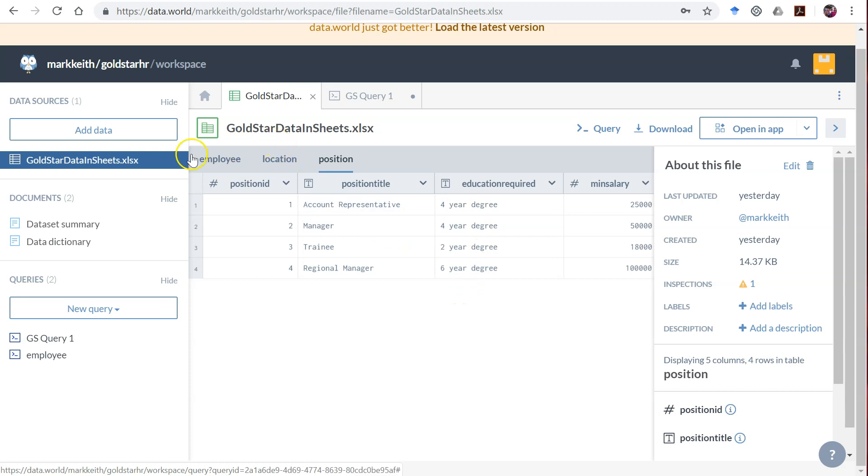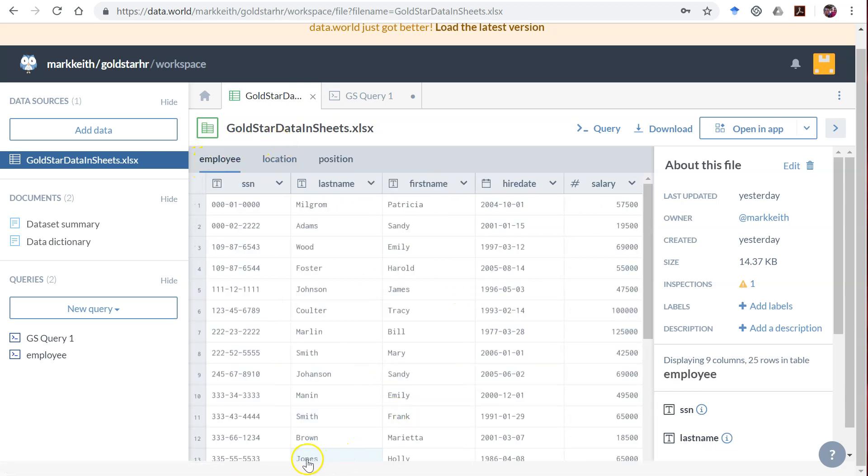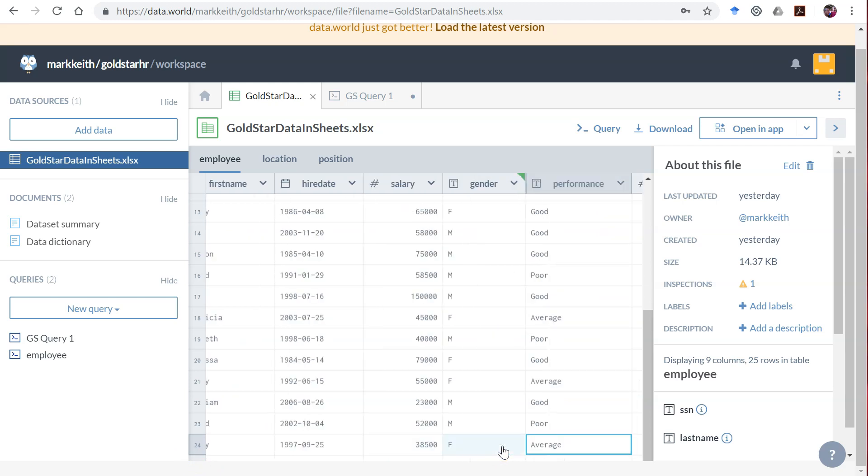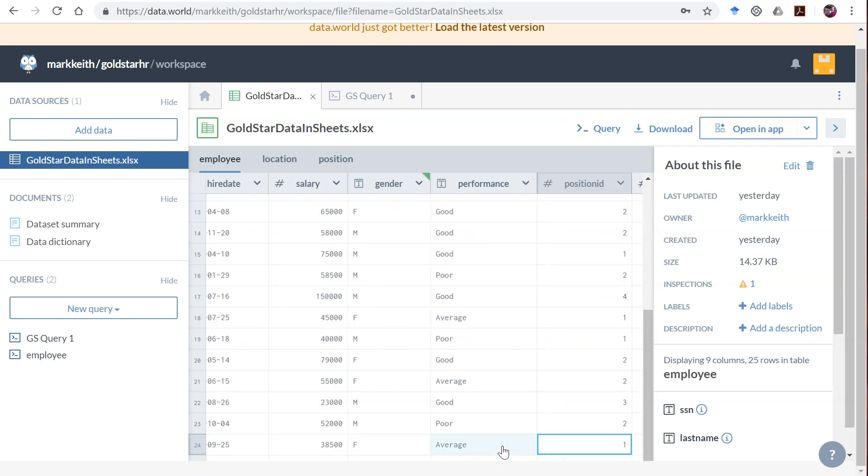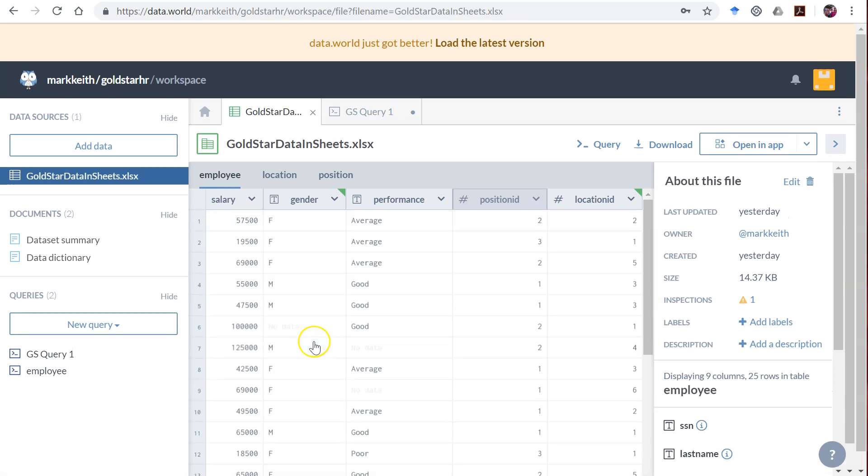Now there's a couple ways to do this in data.world. Notice here in the database, let's go to employee. We do have some fields where there's missing data. Let's go over here. Gender, and here's some with no data. You see it grayed out, no data here.